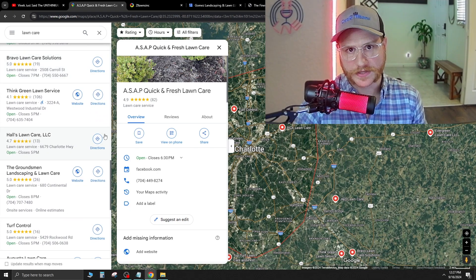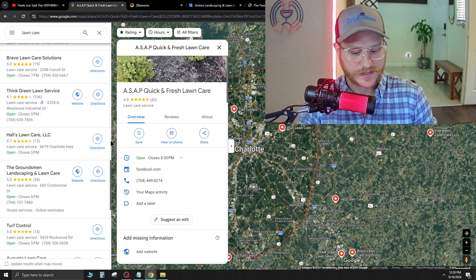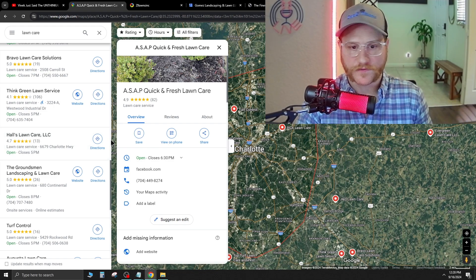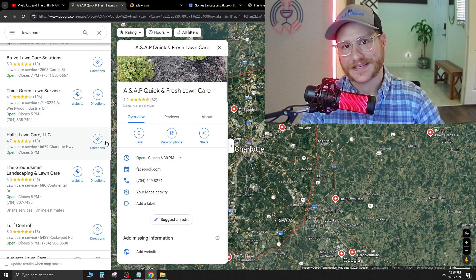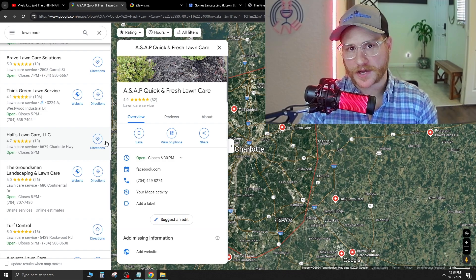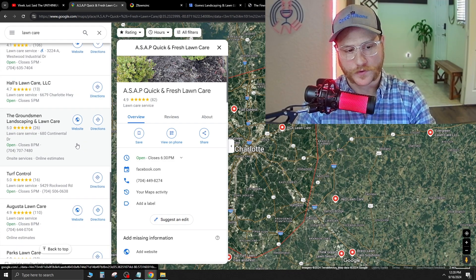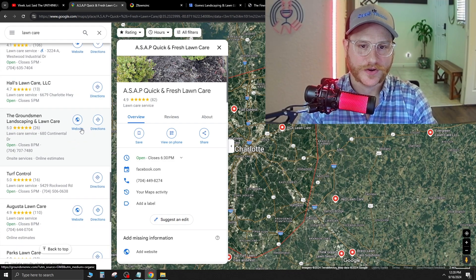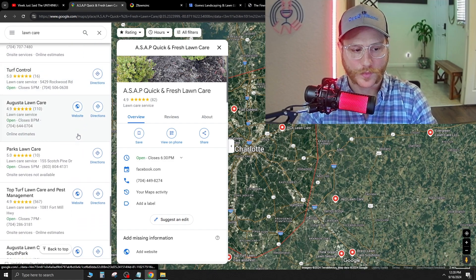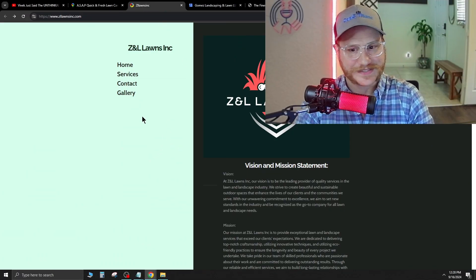And when you have a same day service like this, you have before and after pictures, which are amazing for getting repeat customers. Now, if we actually click into a few of these companies that have websites, you're going to see a lot of bad looking websites. So here's the first one I found right here.